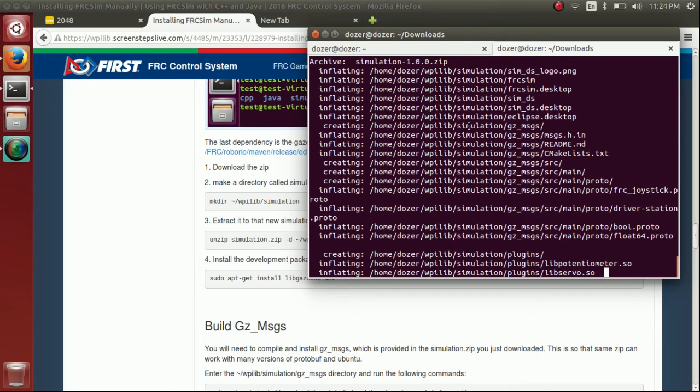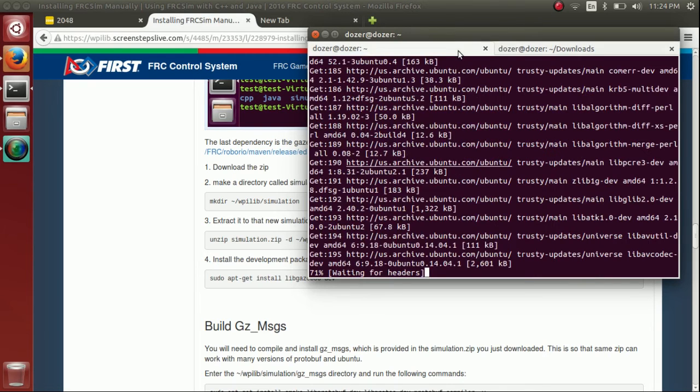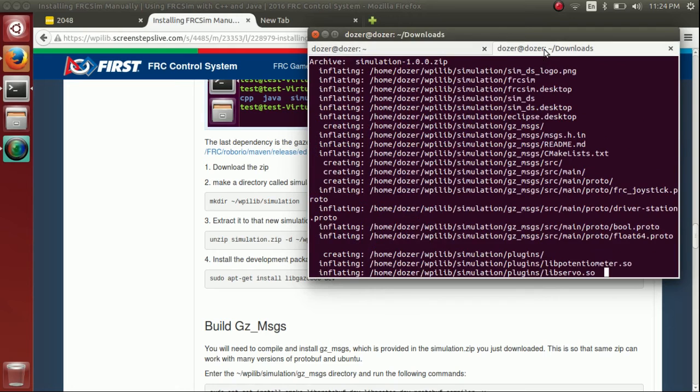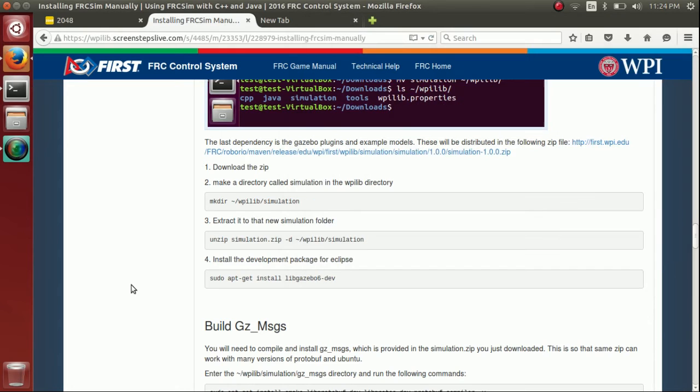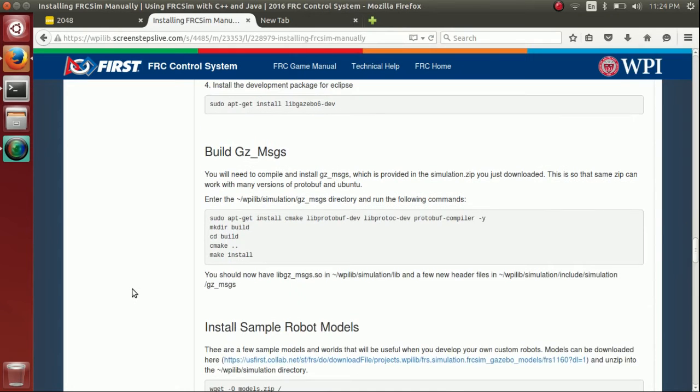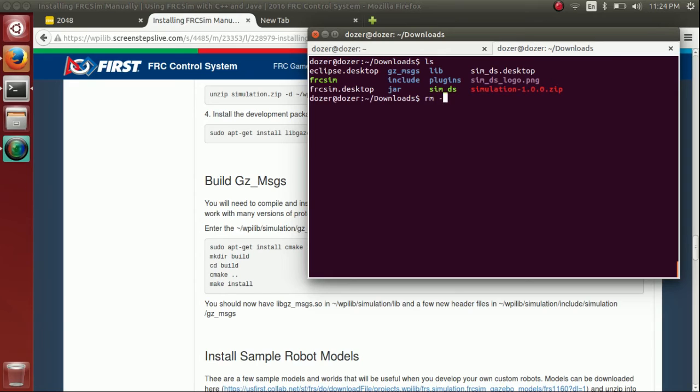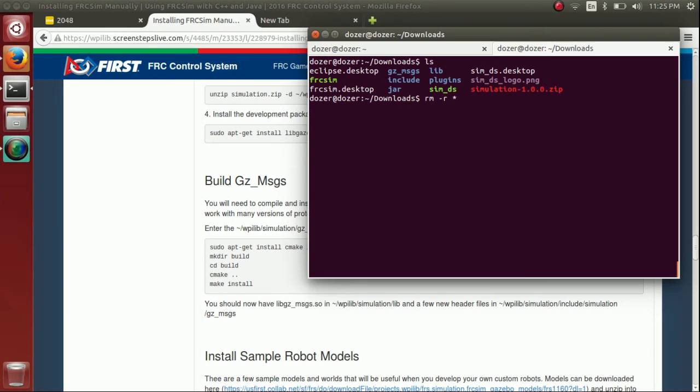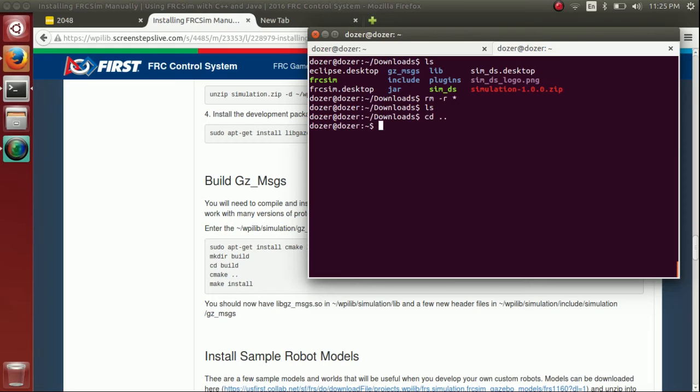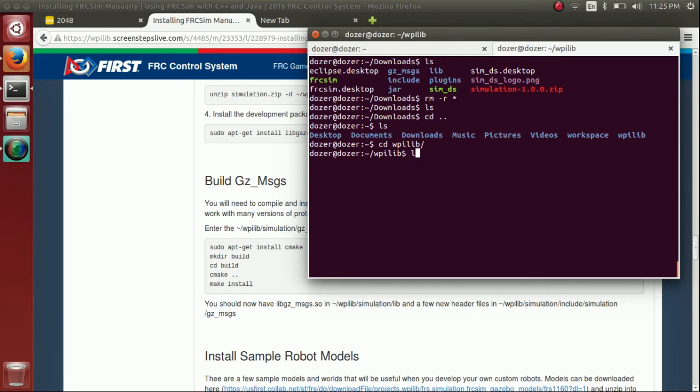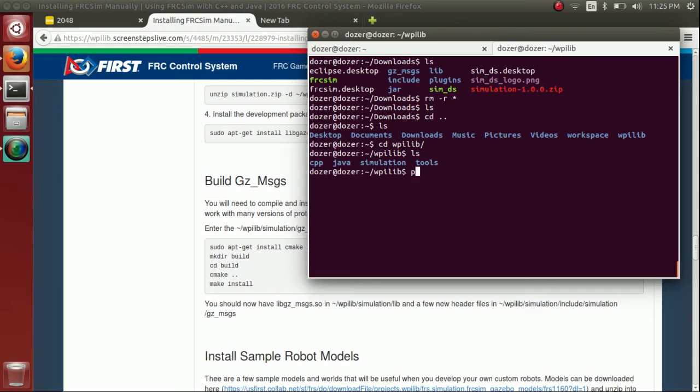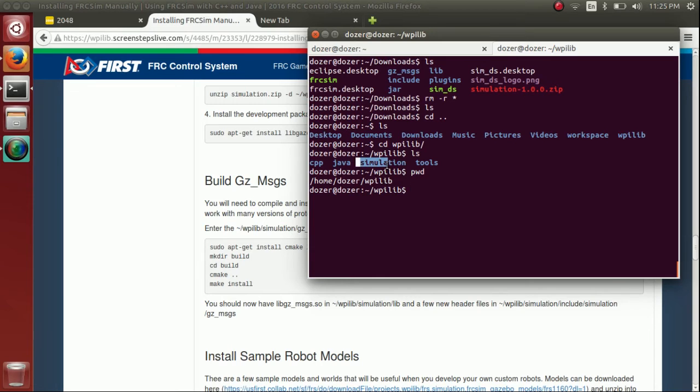So once we've got that unzipped, we're going to build GZ messages. So we don't need any of this stuff anymore, so we can just rm -r star. rm removes things. Dash r will remove things recursively. So any directories or subdirectories or sub-subdirectories. And star just says everything. Everything in this current folder. Just delete it. So now everything's gone, but we have what we need because we unzipped it here. So notice where we are. We're at home, your username, WPILib, and then we've got the simulation folder.